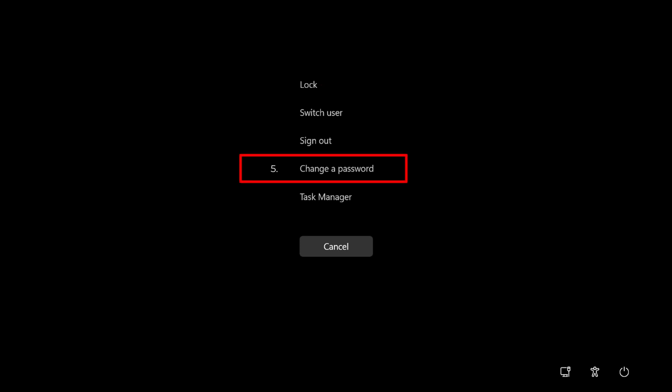5. Change a password. This option is shown only if you're using an offline local account on your Windows PC.